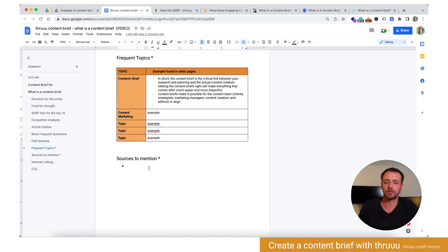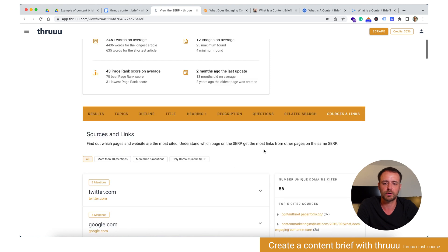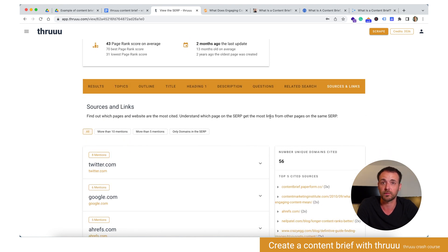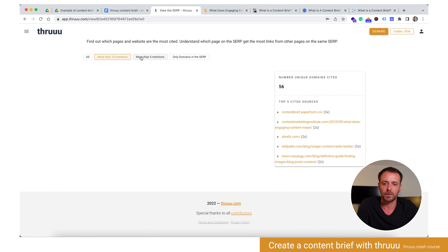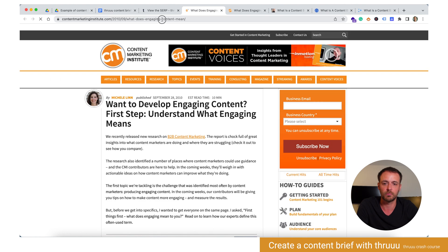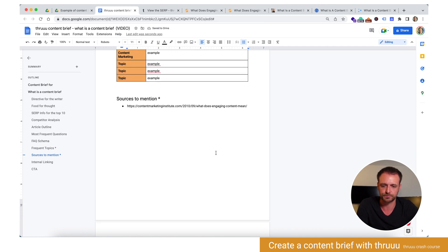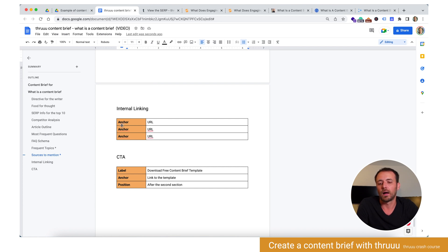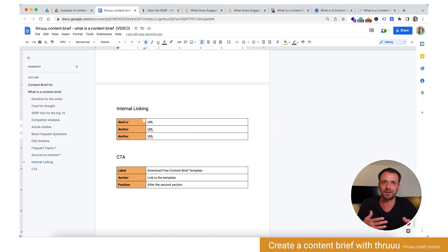Then 'sources to mention.' In Thru, you can get all the sources most cited by pages on the first page of Google. You can quickly have a look — more than 10 mentions there are none, so just grab a few from the list. As I said, maybe one specific source could be interesting to mention or link in your article. Then 'internal linking' — I won't detail that too much, but basically if you have already articles speaking about this topic, you can put here the URL of those articles and the anchor text, so the writer knows how to internal link your content.